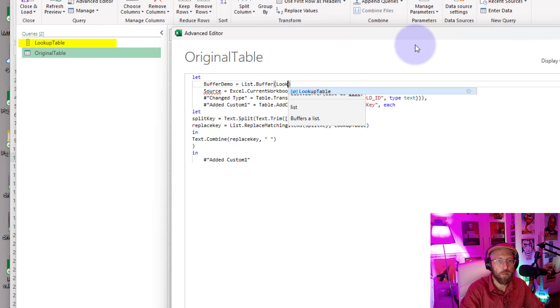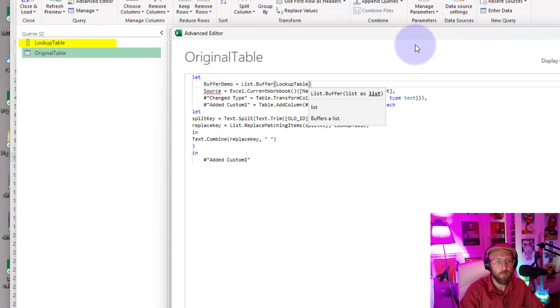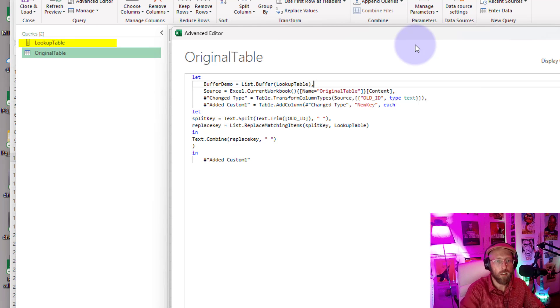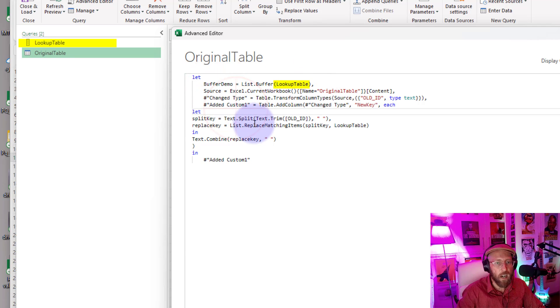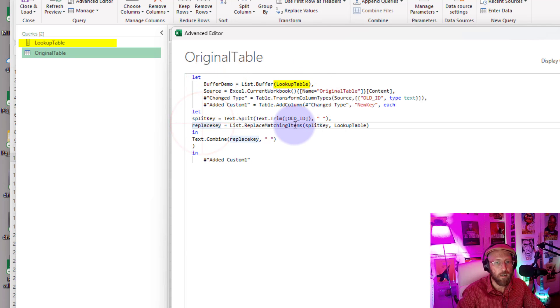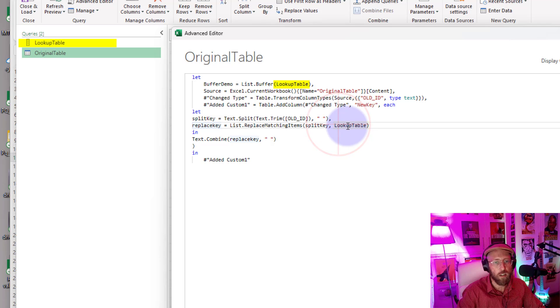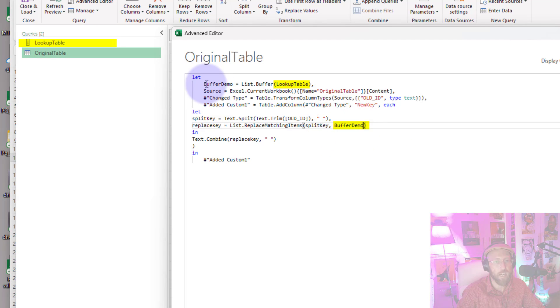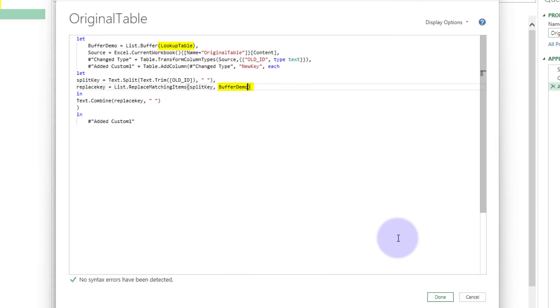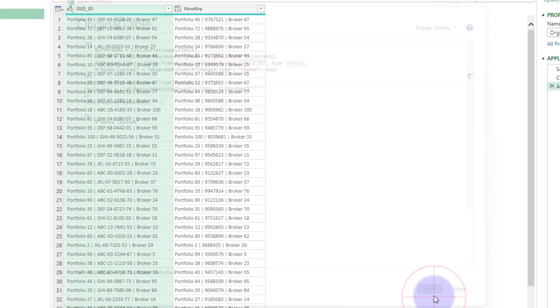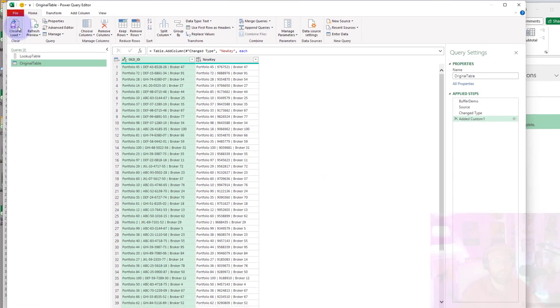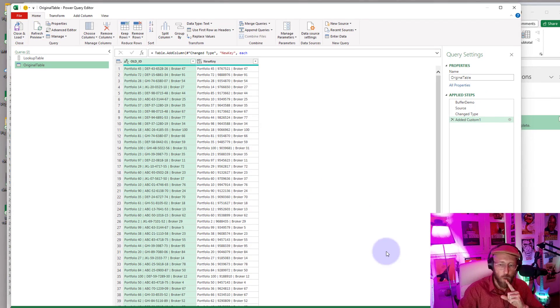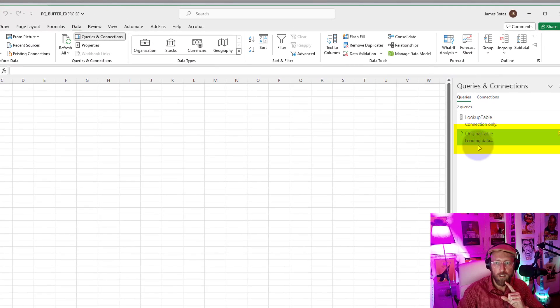Cool, that's it. And then we take that buffer demo and inside our nested let over there, instead of just referring directly to the lookup table, I'm just going to replace it with buffer demo. And now I say done. So nothing much has changed, but now look when I run it. Check it out, Close and Load.